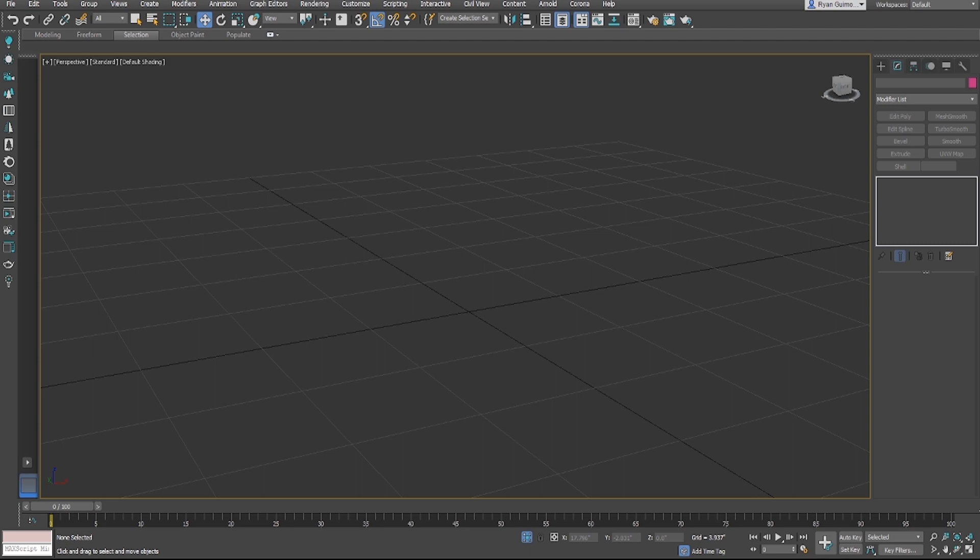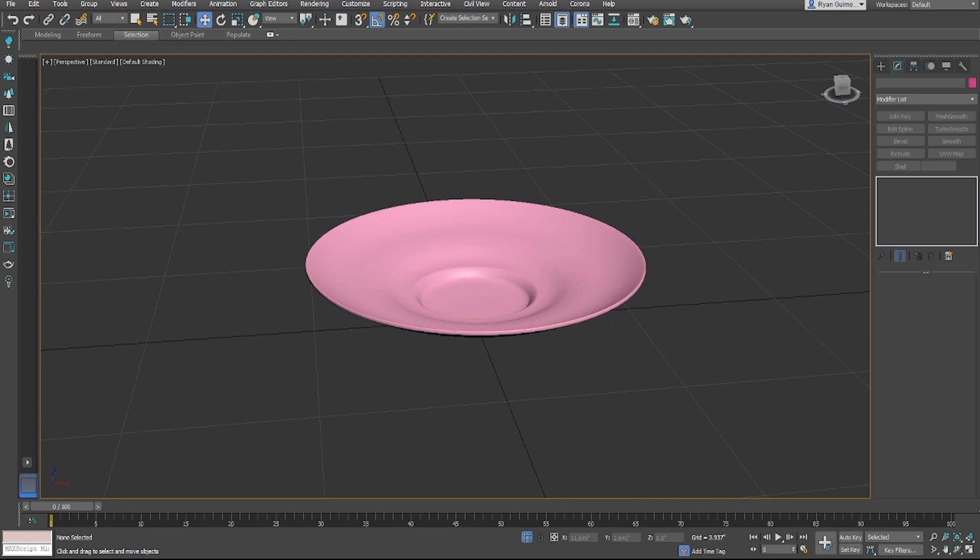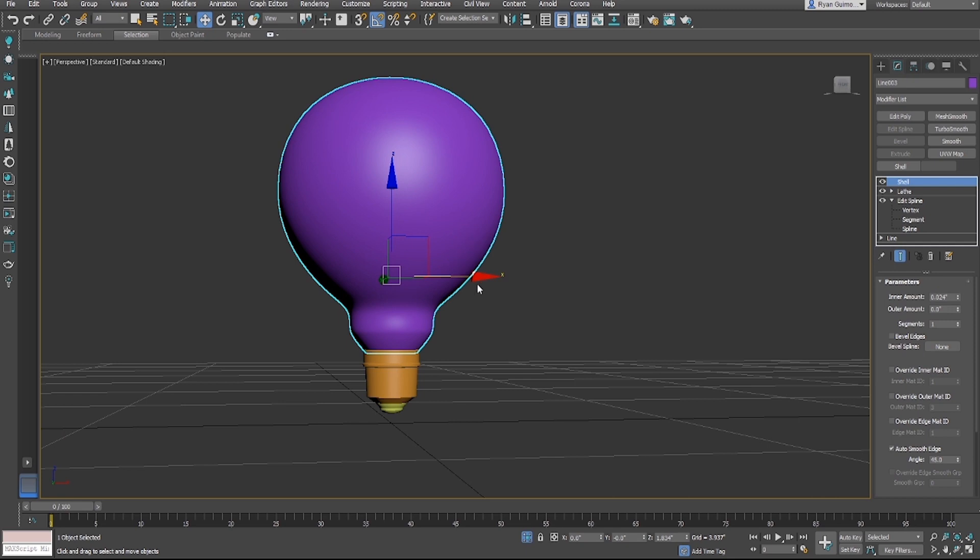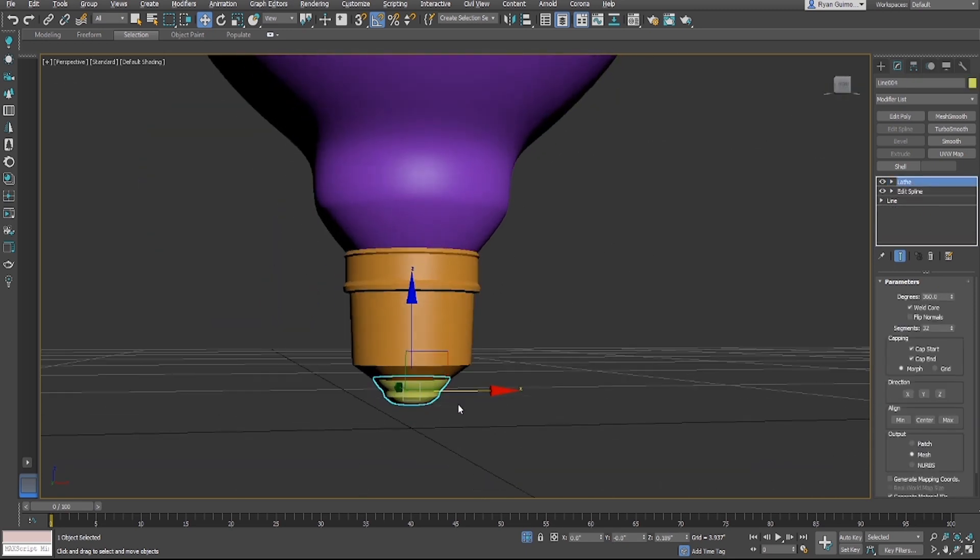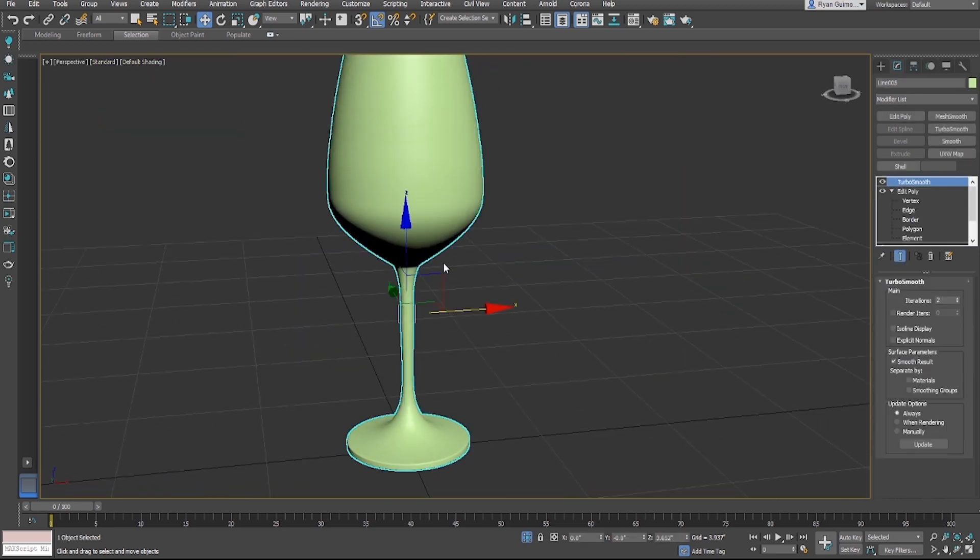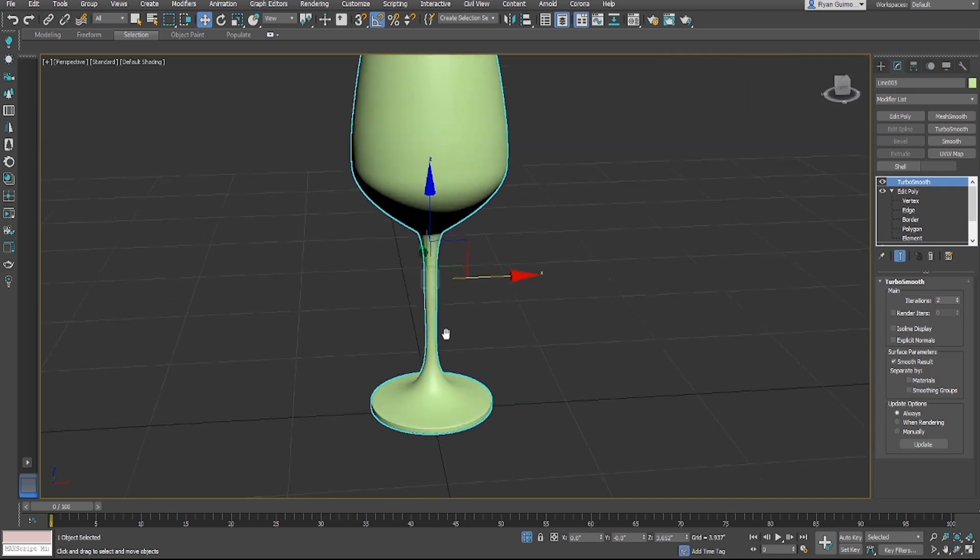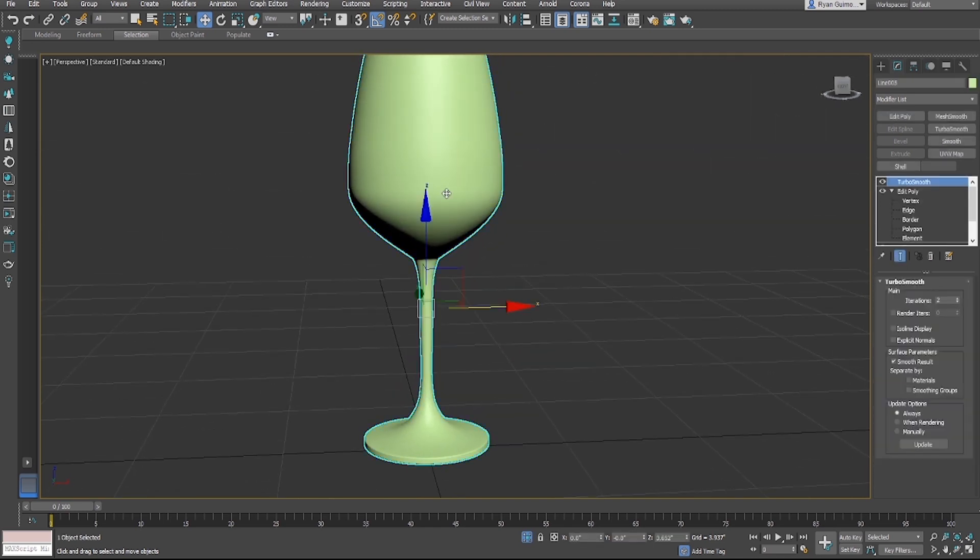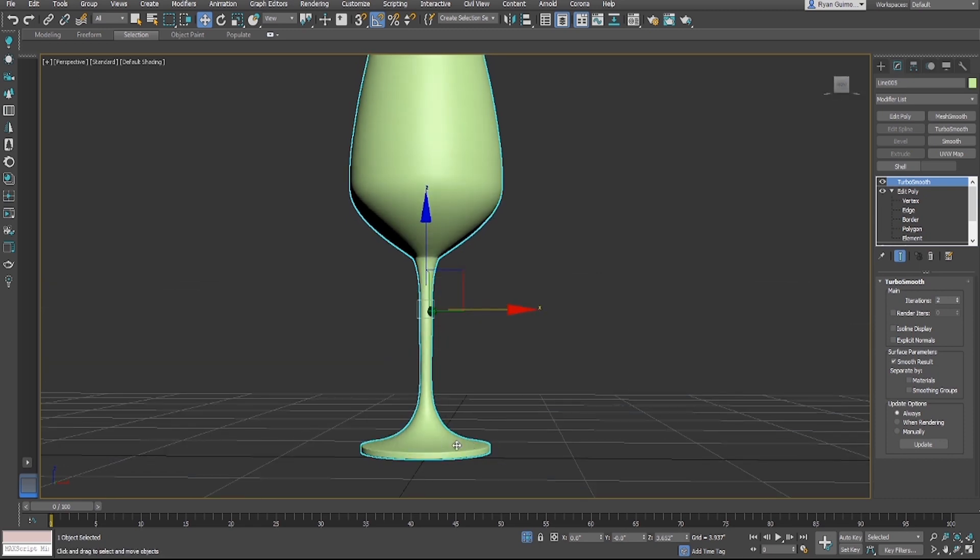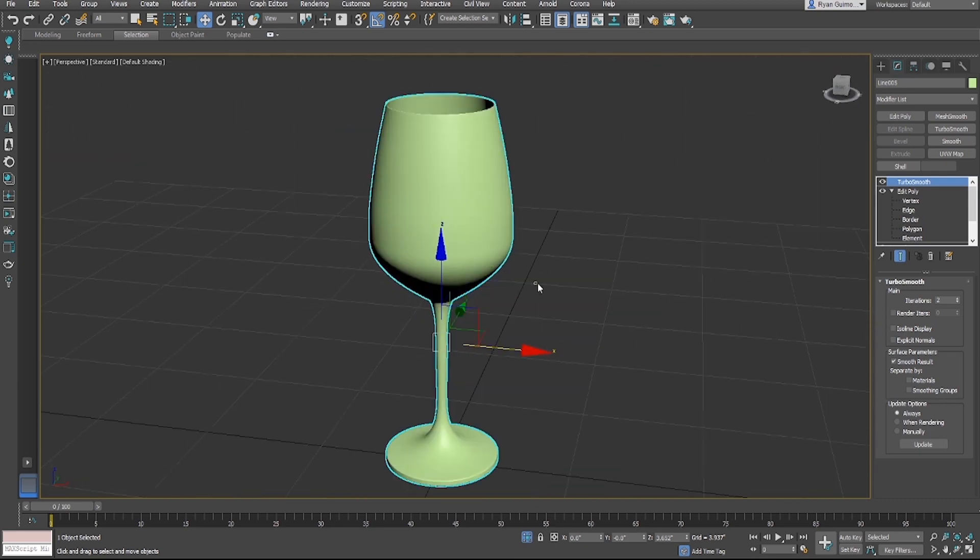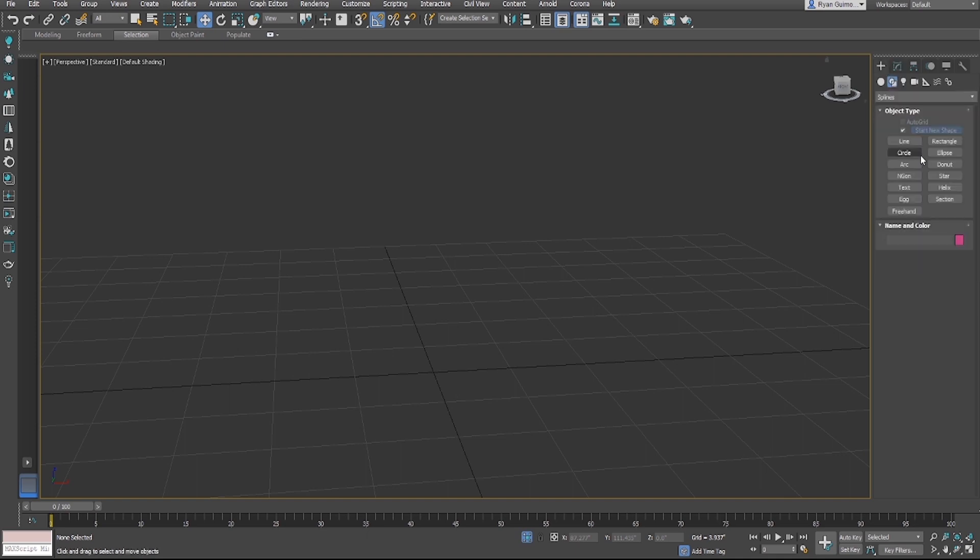We can model things like a dinner plate, a light bulb, or something like a wine glass where we have three lathes - the actual bulb, the socket. Any object that rotates around an axis point, we can easily do that with the line tool and spline modeling. You draw half of it, put a lathe tool on it, and it'll spin around. We're going to do a beer bottle today.